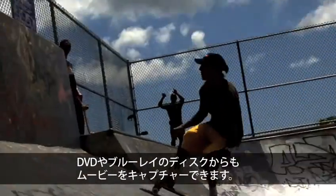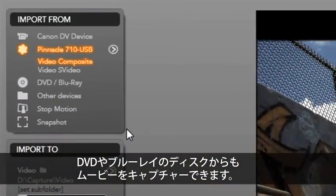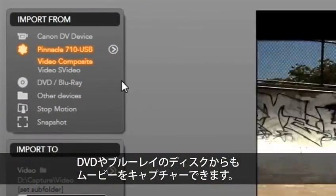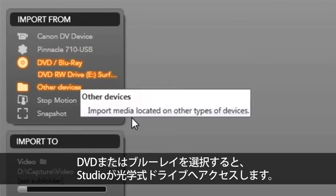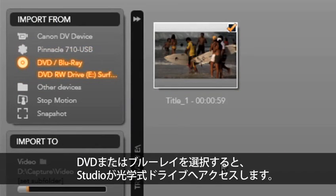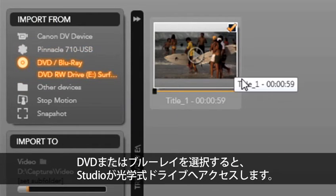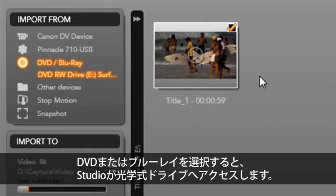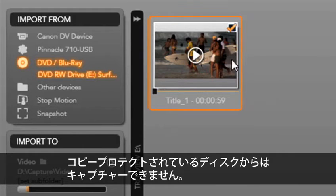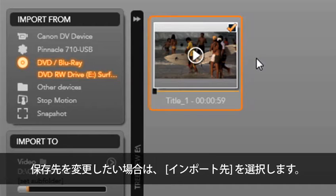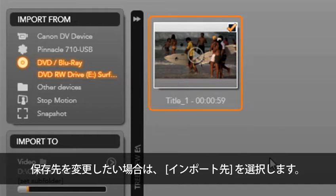Finally, we can capture a movie from a DVD or a Blu-ray disc. Select DVD Blu-ray and studio will access your optical drive. Remember, you can only capture from a non-copy protected disc that is owned by you. Again, if you want to change the capture folder, you can select import 2.